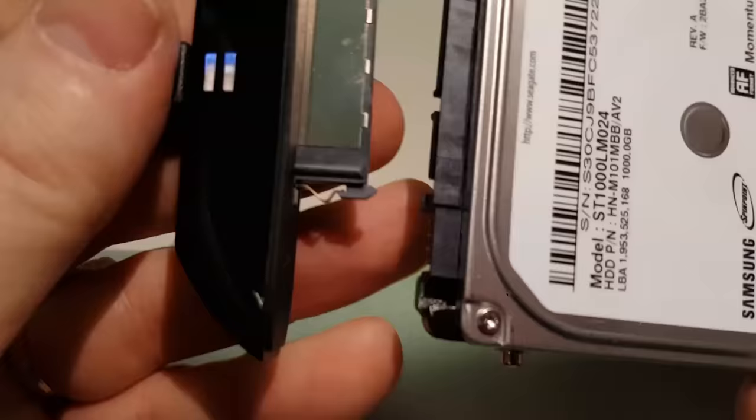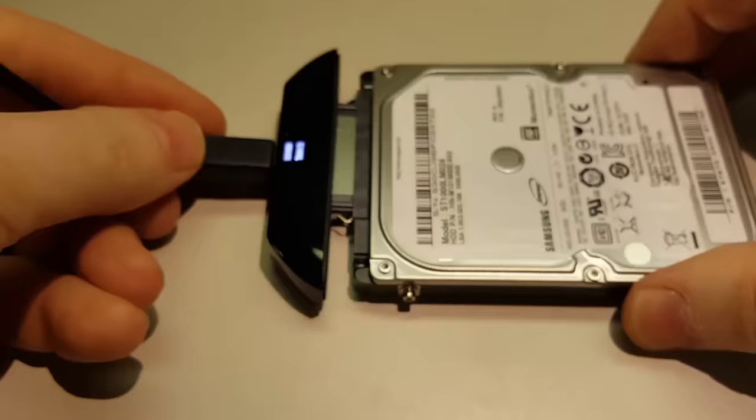Spins up. Mounts. And I can hear and see it working.